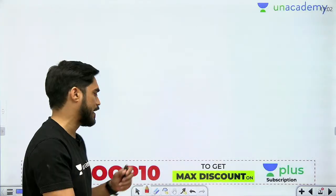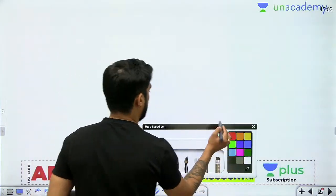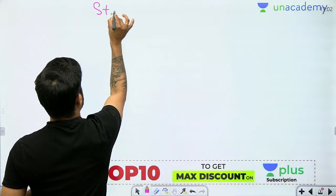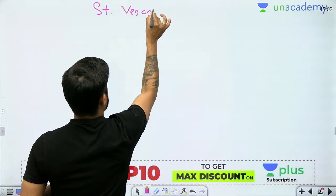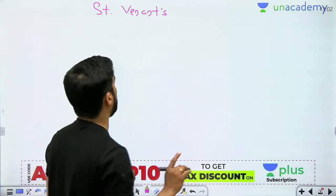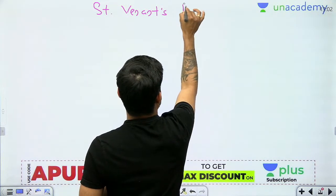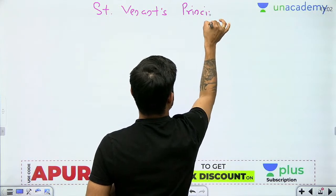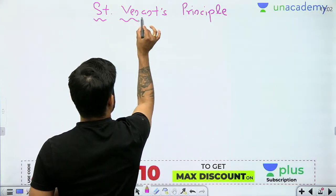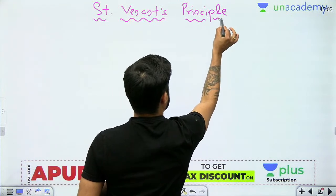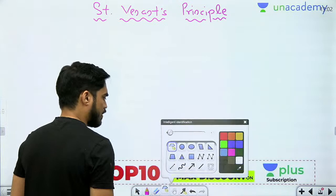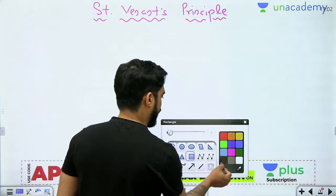Now let's talk about St. Venant's Principle. This is not St. Venant's Theory of Failure — if you are thinking that, then you are wrong. St. Venant's Principle is related to the calculation of stresses. So first of all, let's consider a particular example.